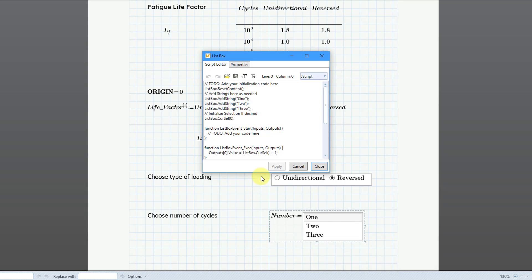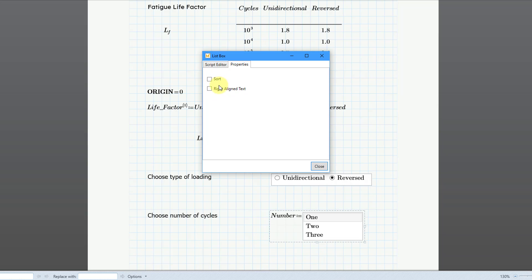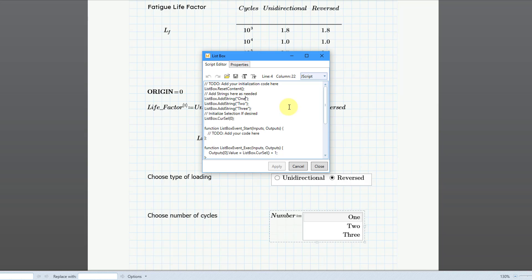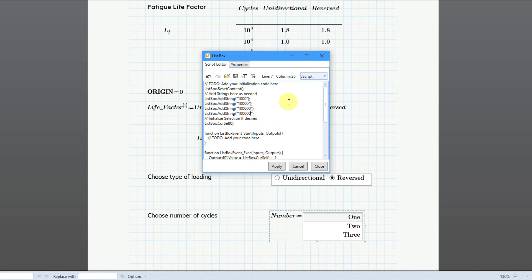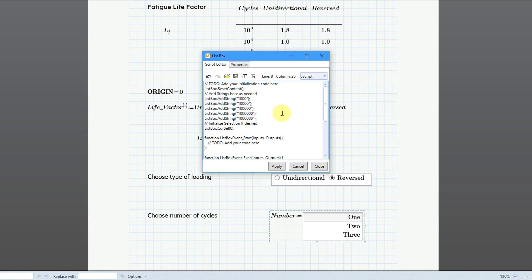Then let's right-click and choose Edit. For this one, if you go to the Properties tab, there are just two choices: you can sort or right-align text. I'm going to align the text to the right. For entering the different values, I need to do that in the script. So let's type in: 1000, 10000, and then 100000. I'll copy and paste to add additional choices: 1000000 and 10000000. Let me choose the Apply button so you can see how it has updated the information there. Let's close out of this.